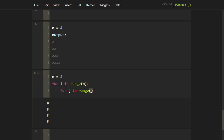In the first line you print one hash, second line two, third line three, fourth line four. So on the nth line you print hash n times. The value of i goes from zero to three. If you add one to each of those values you get one, two, three, four — which is exactly the number of hashes you want.